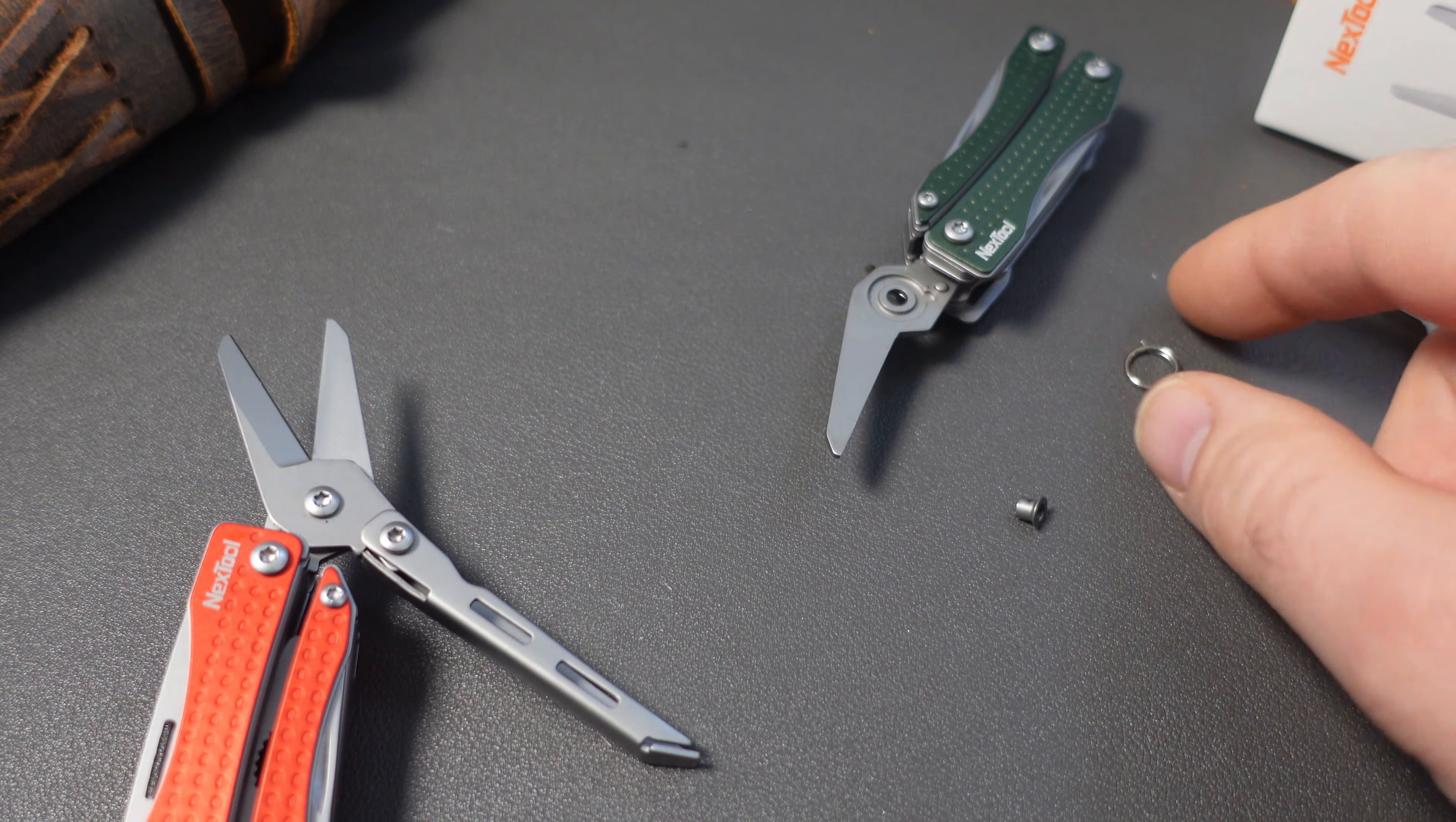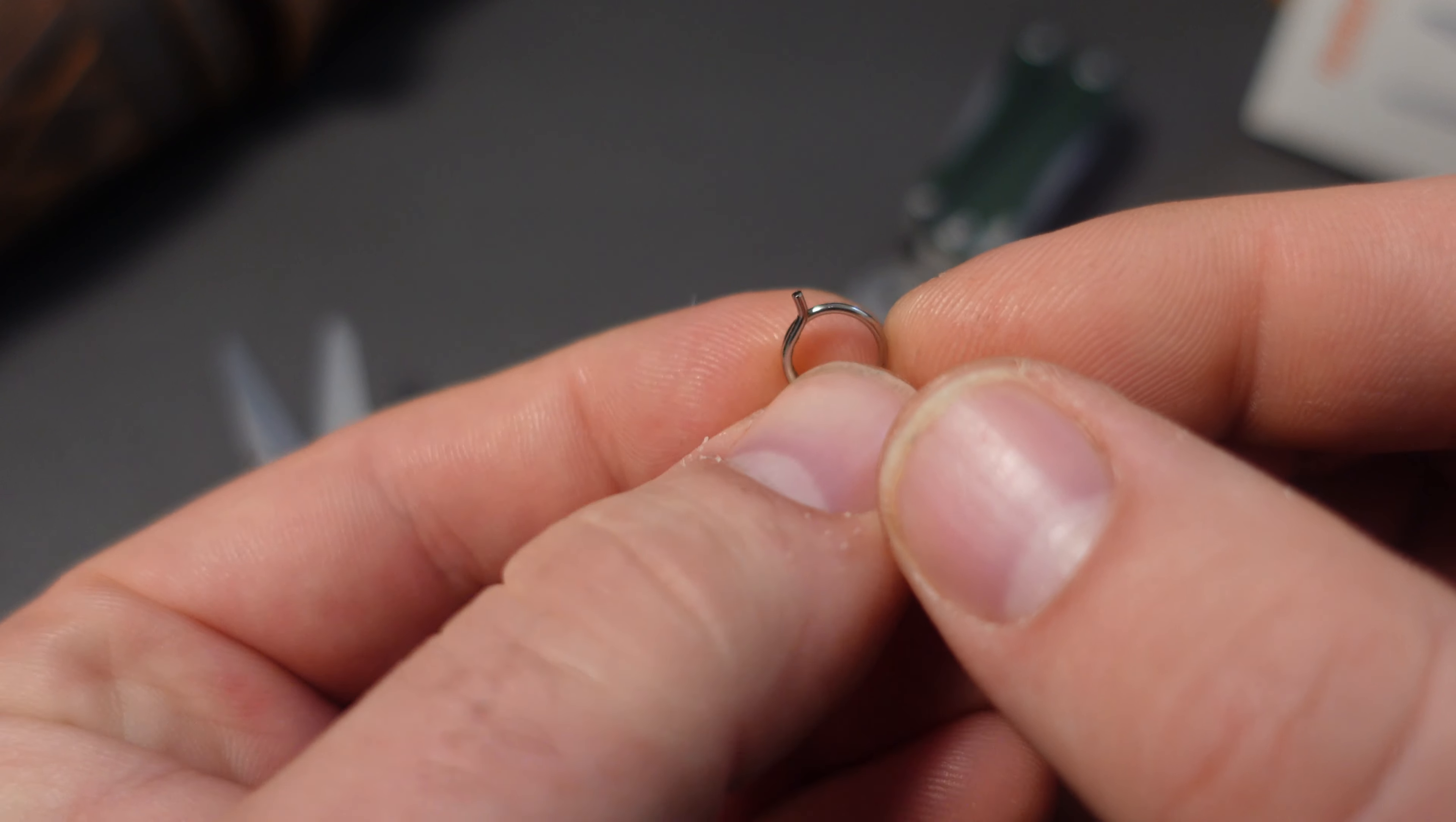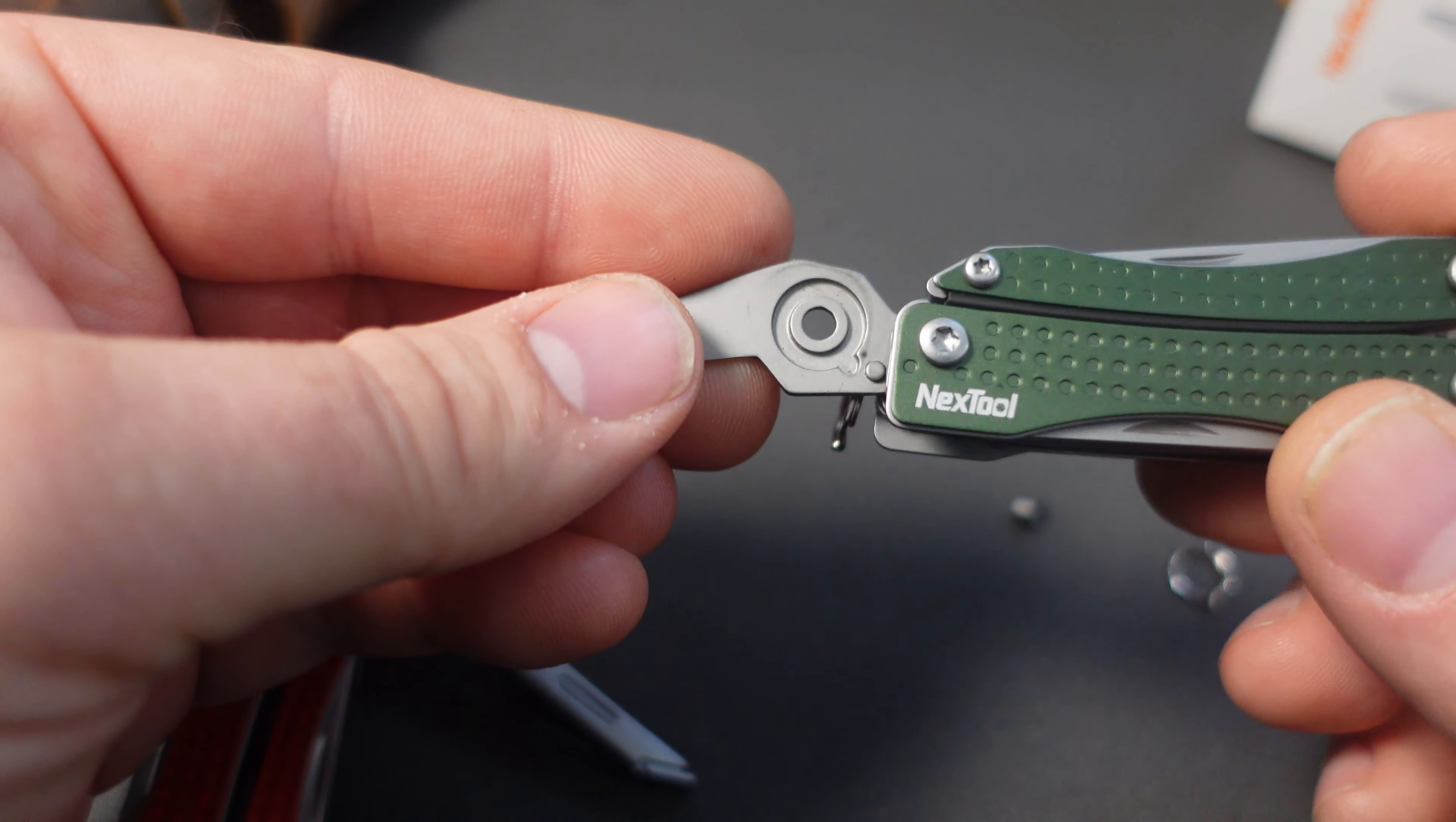We have the components of the new spring right here. This is the new spring, it fits into this internal groove right here.